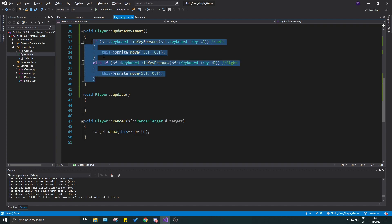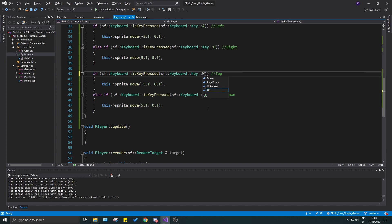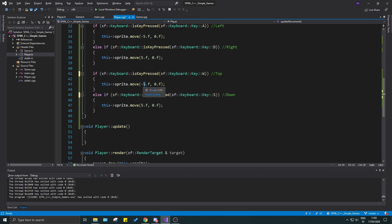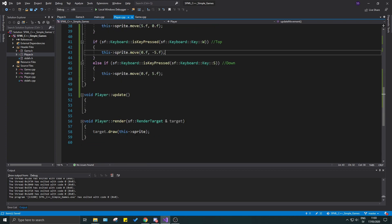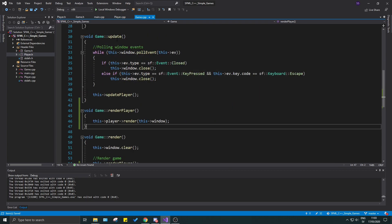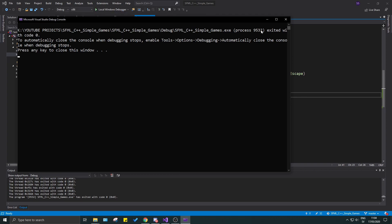Once movement is done, remember to call updateMovement inside the player's update function, and in game make sure you're calling the updatePlayer function in the game's update. We run it again — it's moving really fast. Let's change the movement values back down and see. You can see it's still moving pretty fast because we have an unlimited frame rate.